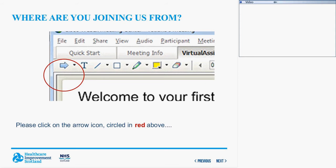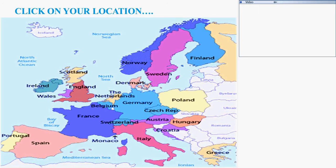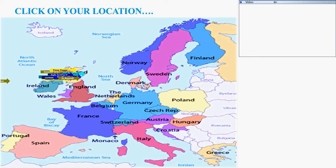What we're going to do now, just to get us started, is identify where everyone's calling from. We couldn't fit a world map on the slide so we've had to use a European map — apologies to anybody joining from outside Europe. On the top left-hand corner of the screen you'll see a little blue arrow. Click on that and then click where you're joining from on the map. And we've got Barry from Boston — sorry you can't see yourself on the map, Barry, but welcome.